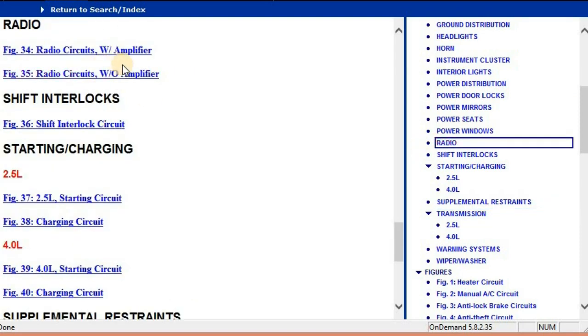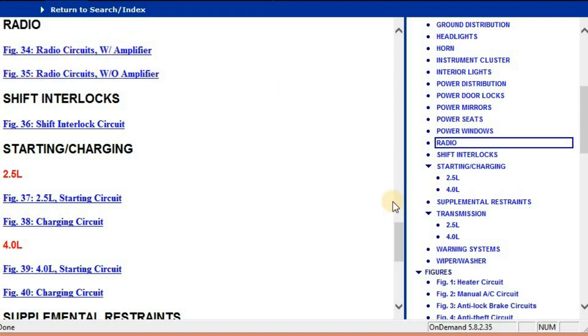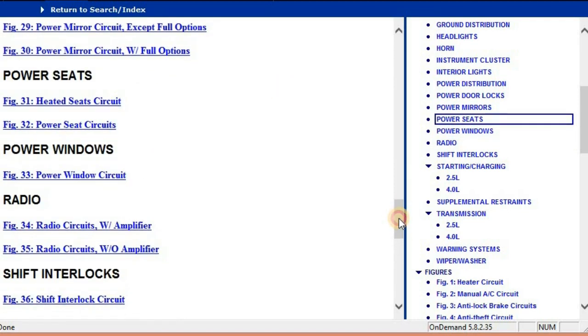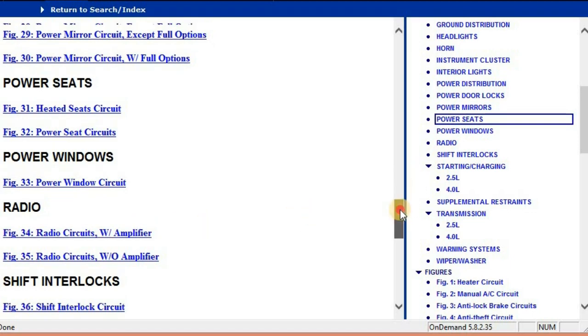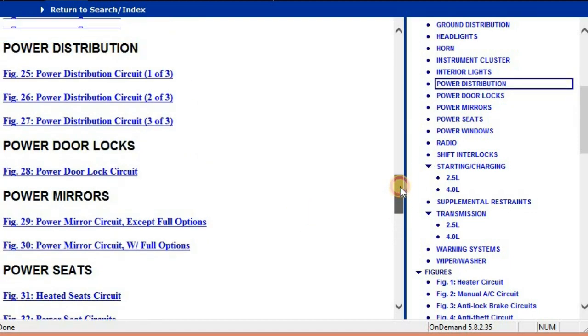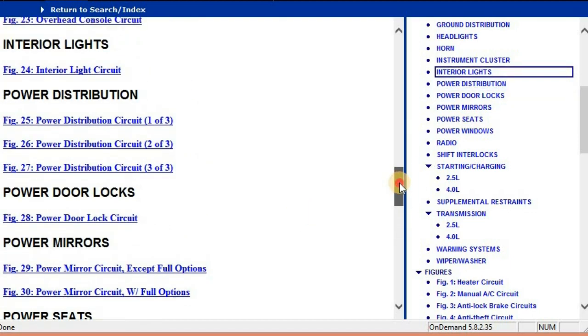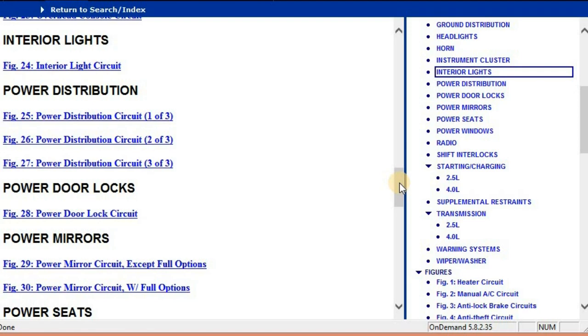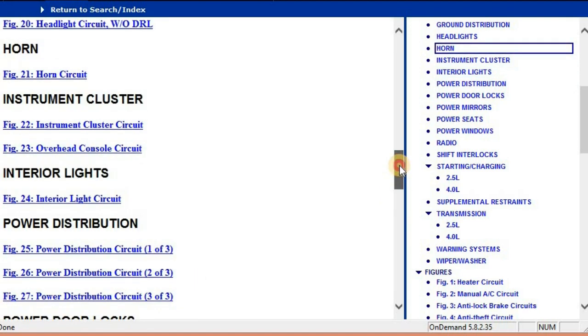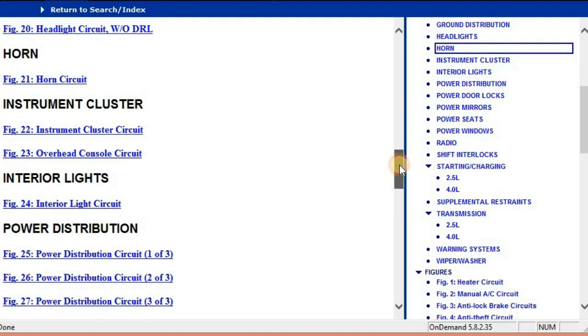And then on the radio, you're going to see that you've got two types of radios. You've got a radio with an amplifier and a radio without an amplifier. So whichever it is, all you have to do is select it and then you're going to be given the electrical diagram. The electrical diagram is actually a color diagram.